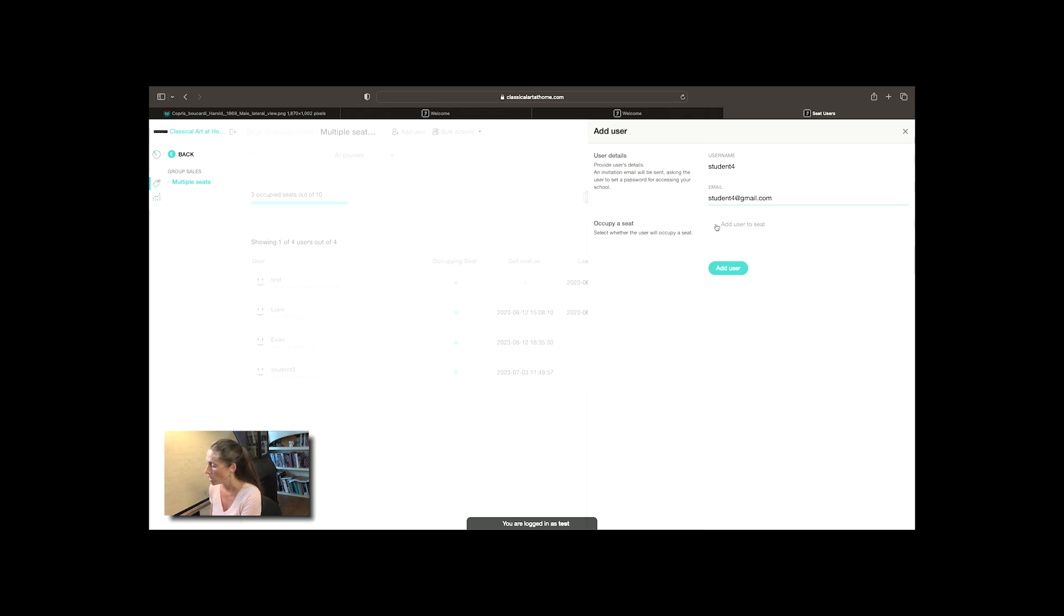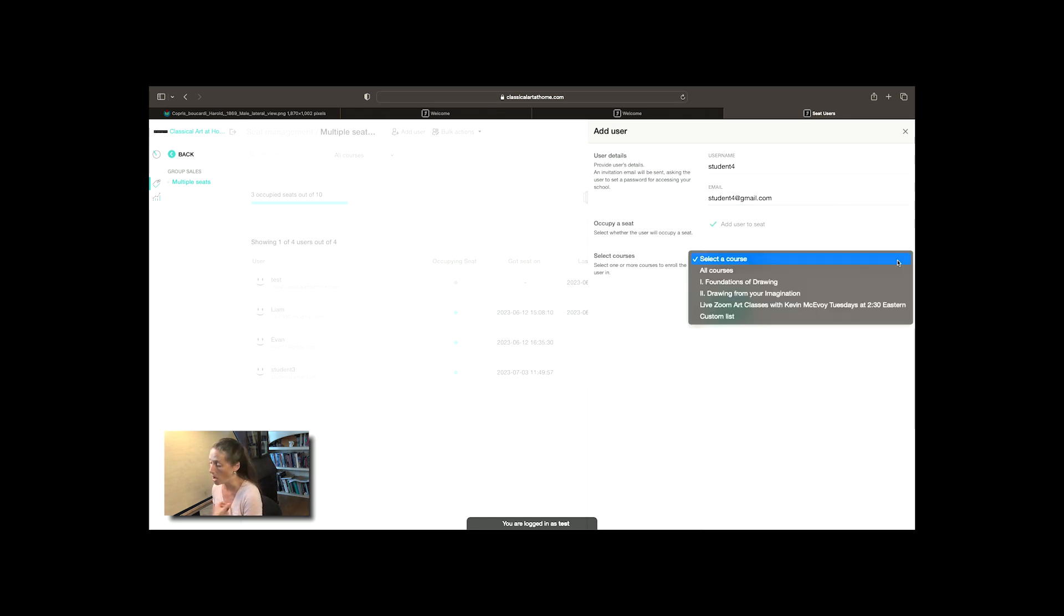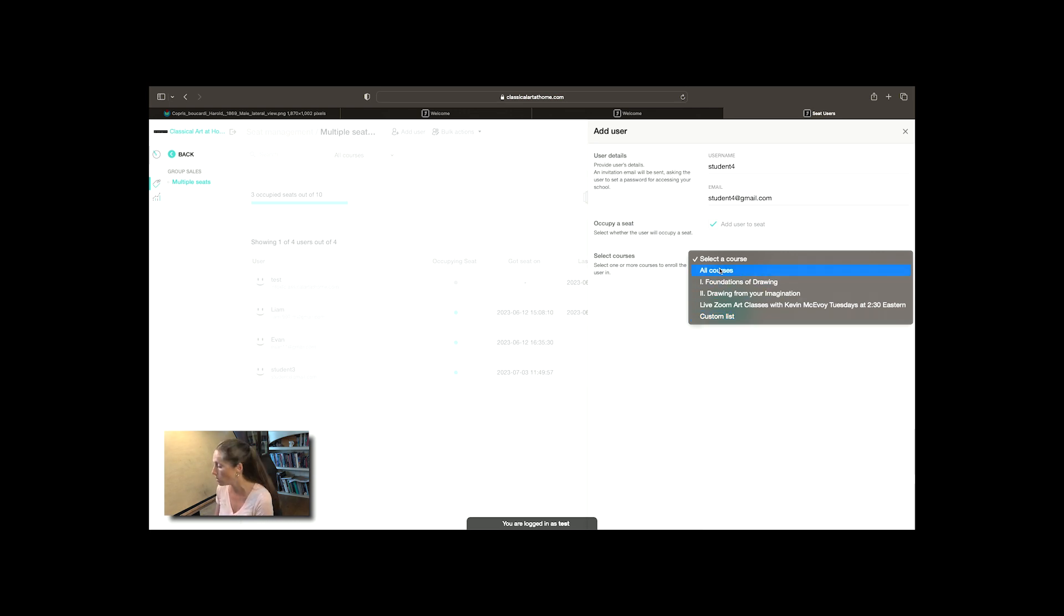Select course you're going to. I would maybe do a custom list where you could do all the courses you've paid for in the membership.